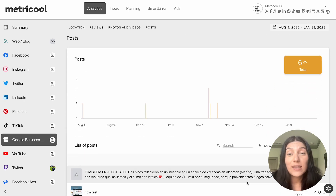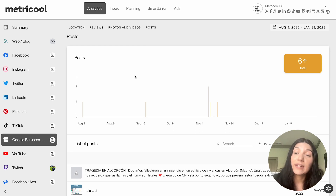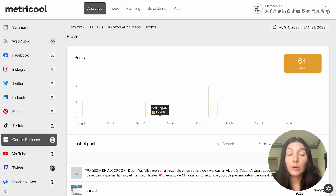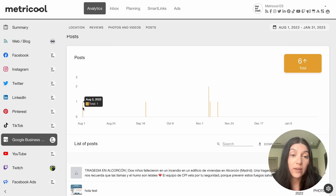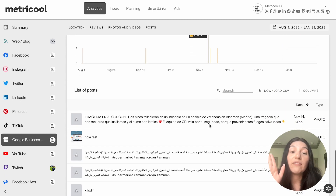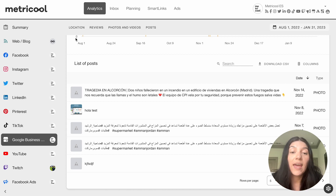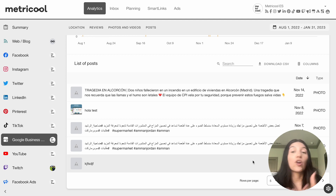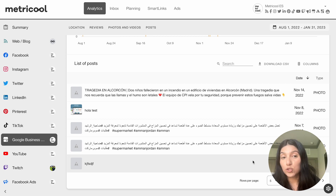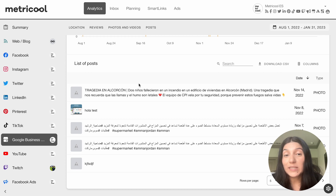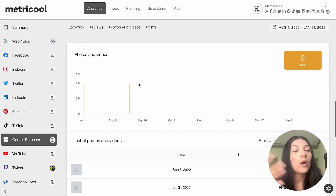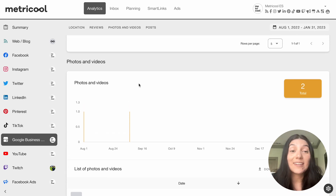Then if we keep scrolling down we'll get to the actual posts. This is the last section of the analytics. Here you'll see a graph showing the amount of posts that were posted on a given day — we have a total of six, with one on August 2nd and two on November 8th. And then if you scroll down you'll have the list of posts, which shows you what type of post it was, what it said, and the date it was posted. You can download this information as a CSV. And that is analytics with Google Business Profile — our biggest advice is to get in there and look at those analytics, and you will see much more information populated if it is consistently being used.